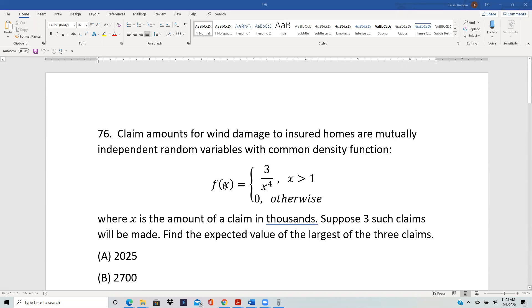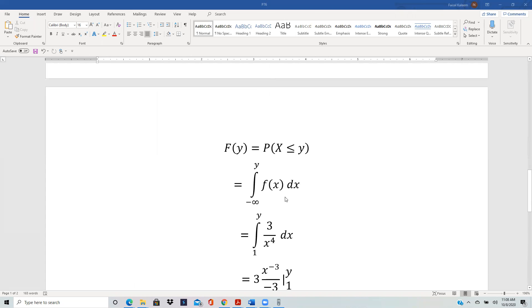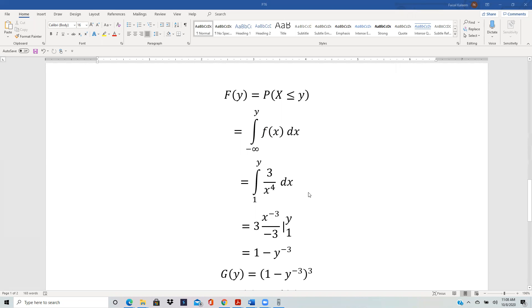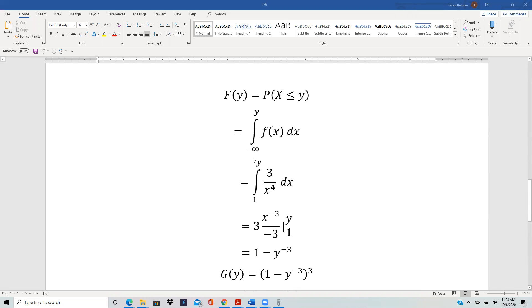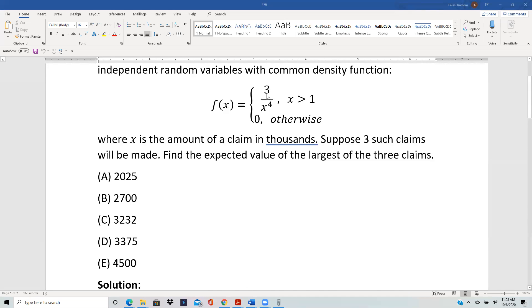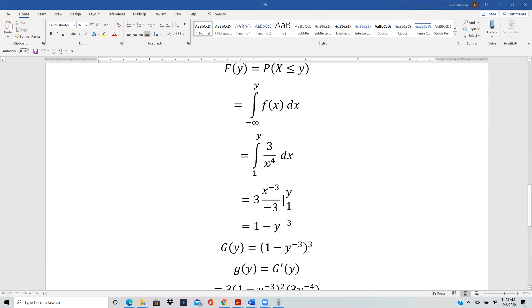F(y) = P(X ≤ y), which by definition is the integral from 1 to y of the density function 3/x⁴. We start from 1 rather than negative infinity because the density is zero before 1. Integrating 3x⁻⁴ gives x⁻³/(−3) times 3, and substituting the limits yields F(y) = 1 − y⁻³.